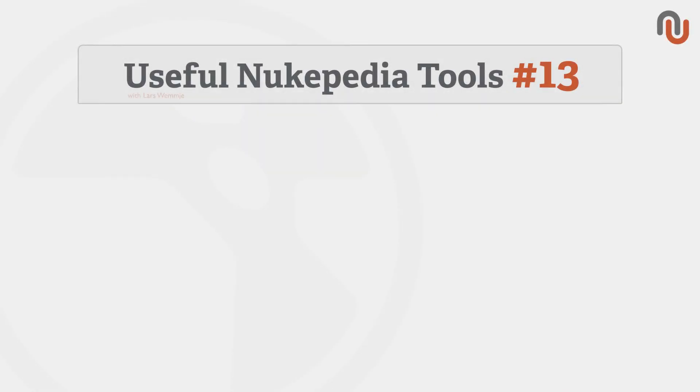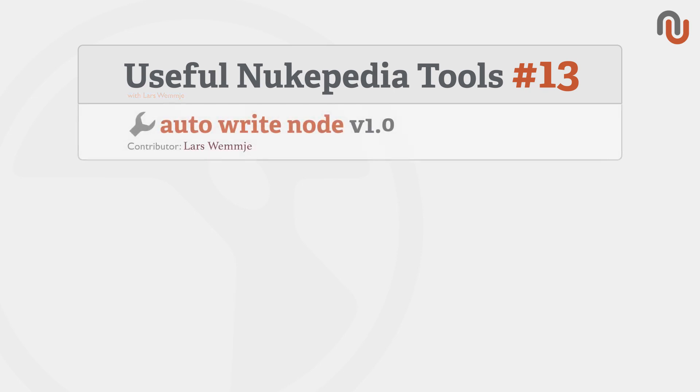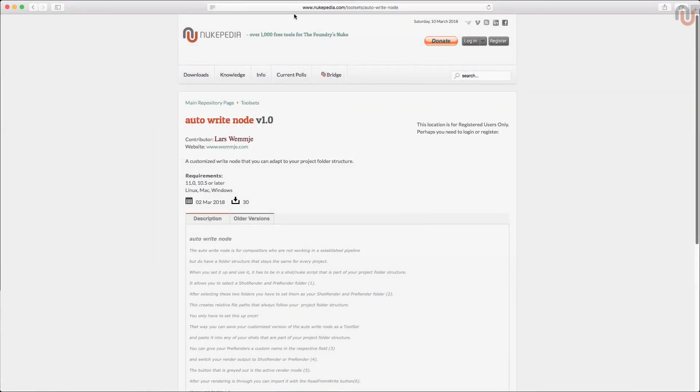Hi everybody, this is Lars Wemmjer for Nukipedia and welcome to volume 13 of our video series Useful Nukipedia Tools. Today's video is about the Autowrite Node version 1.0. This is the link where you can find it on Nukipedia.